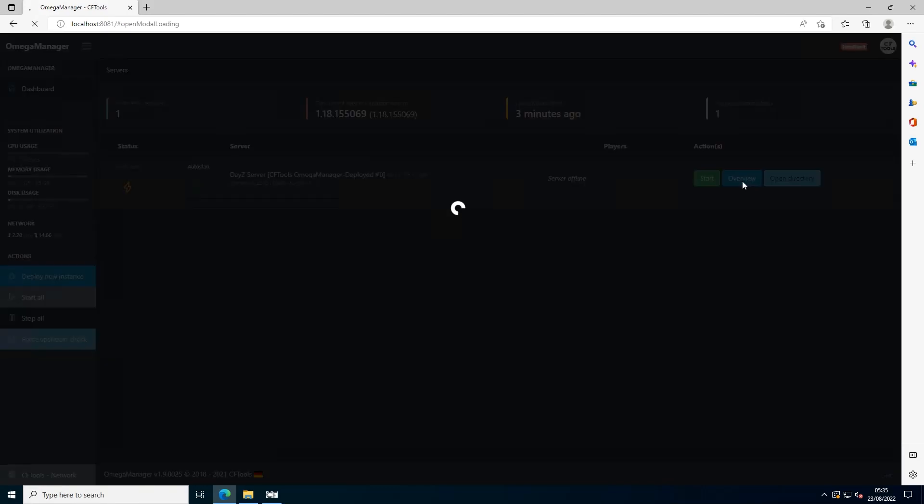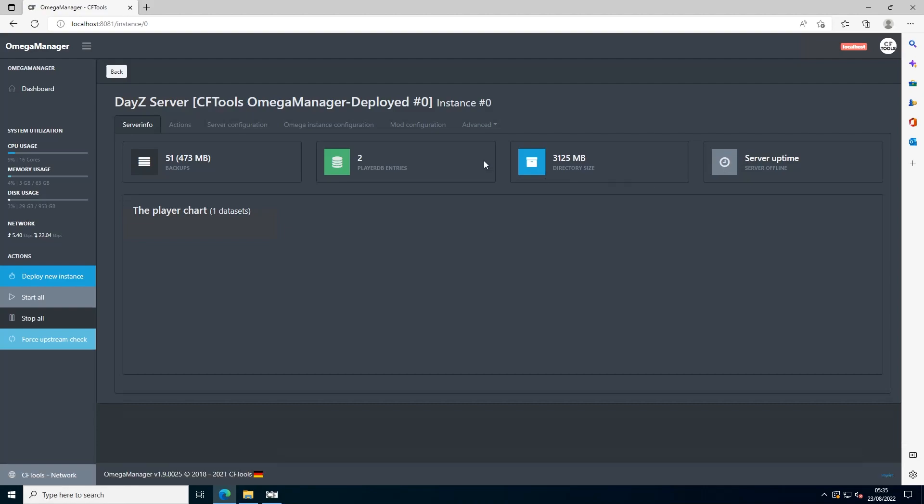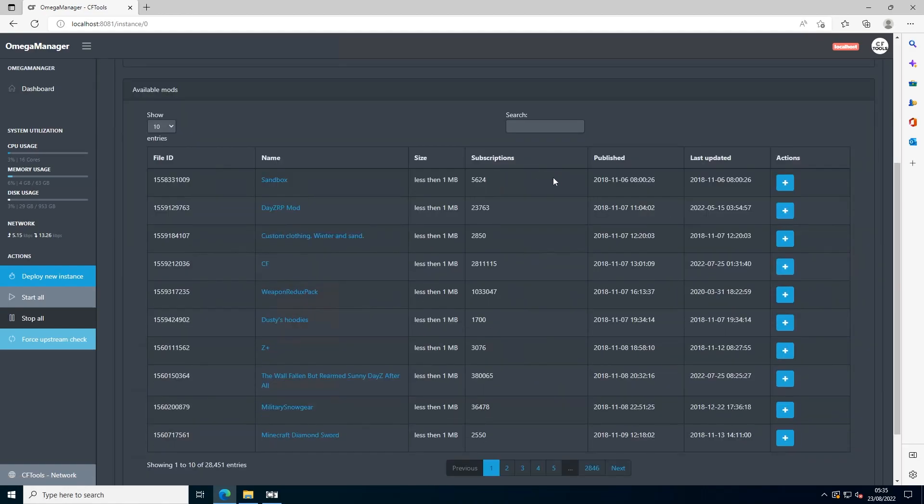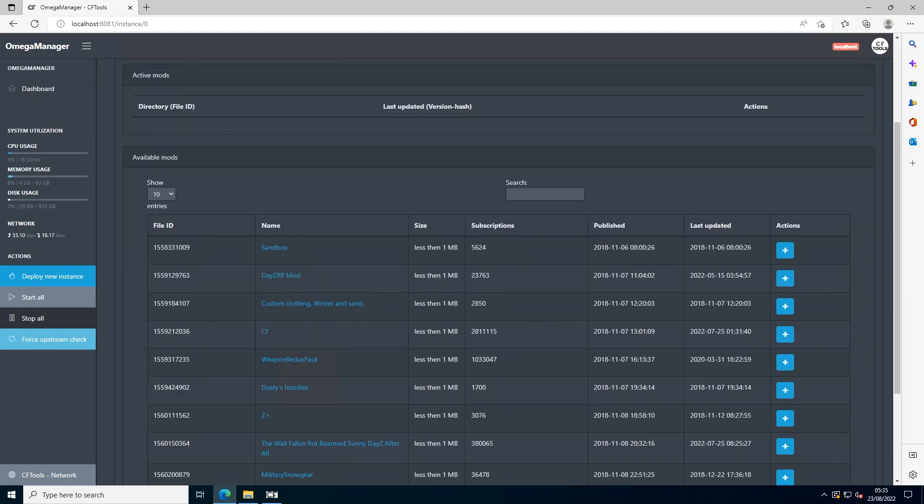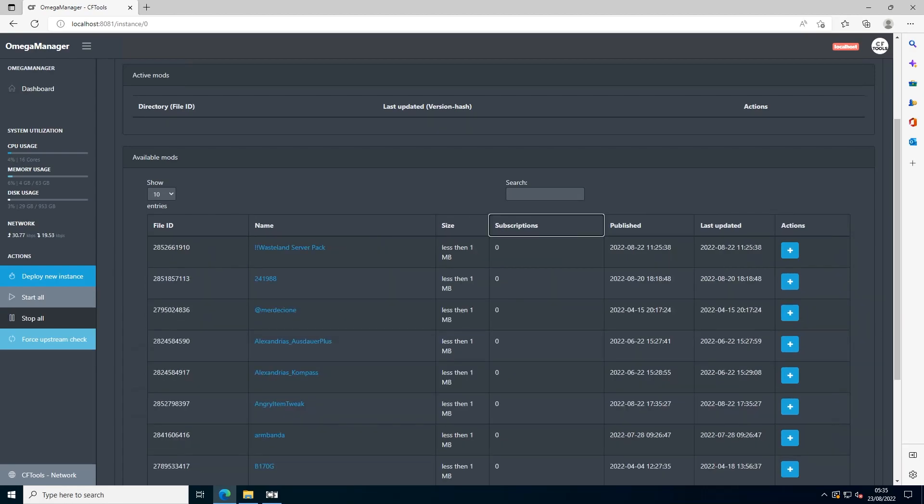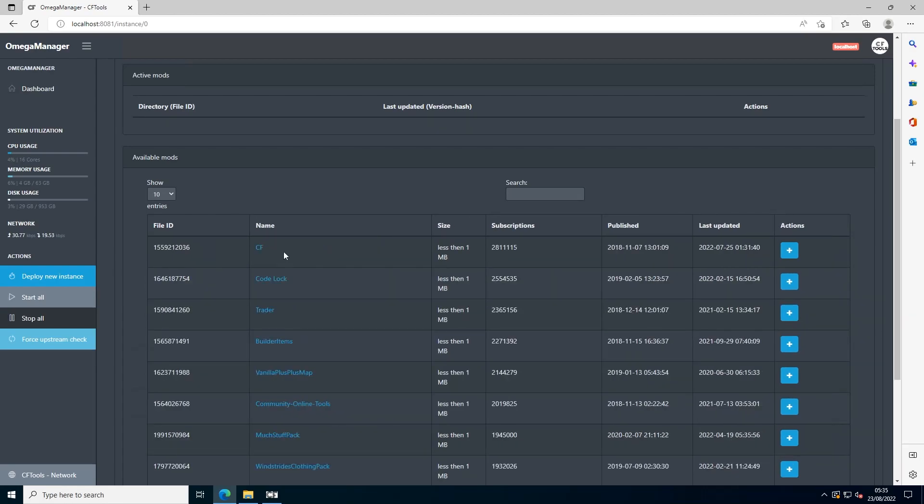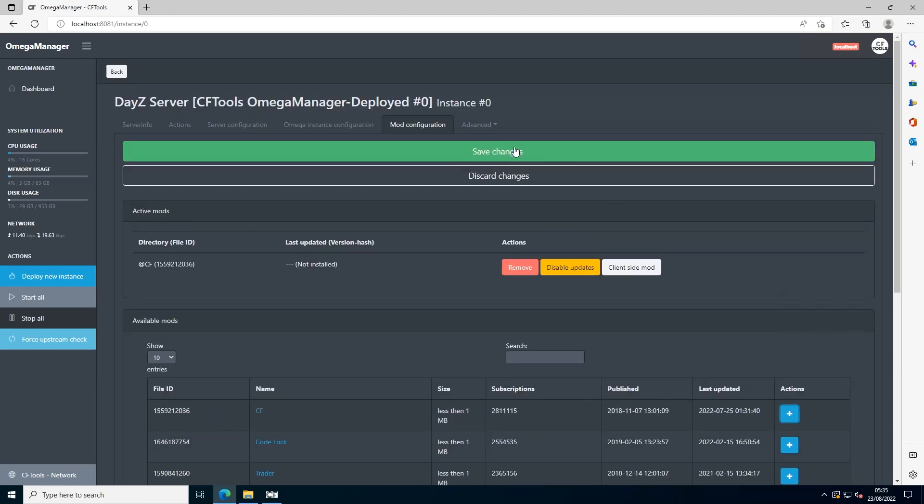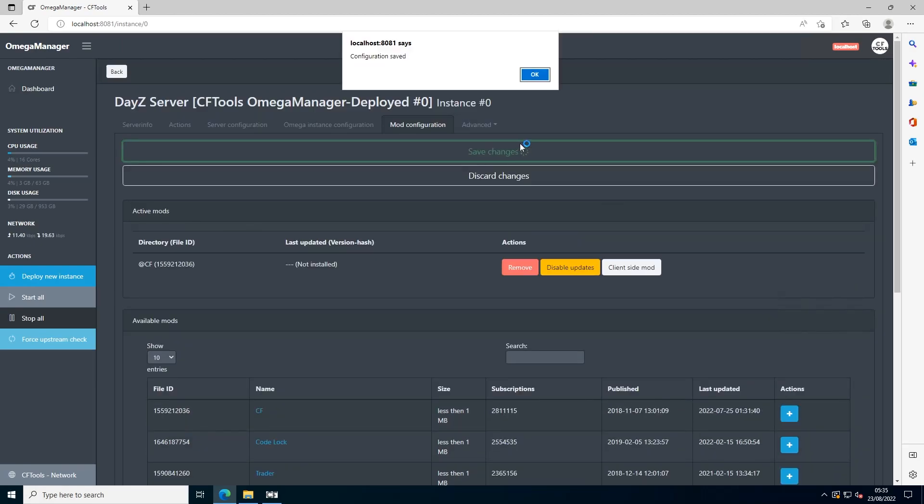Go to overview. As you can see, it doesn't require an API key anymore as we already entered that. Press mod configuration and now we can add mods. I'm going to sort by subscriptions, and the most common subscribed mod is CF Tools as this is usually required for all mods to run. I'm going to add that and save changes.